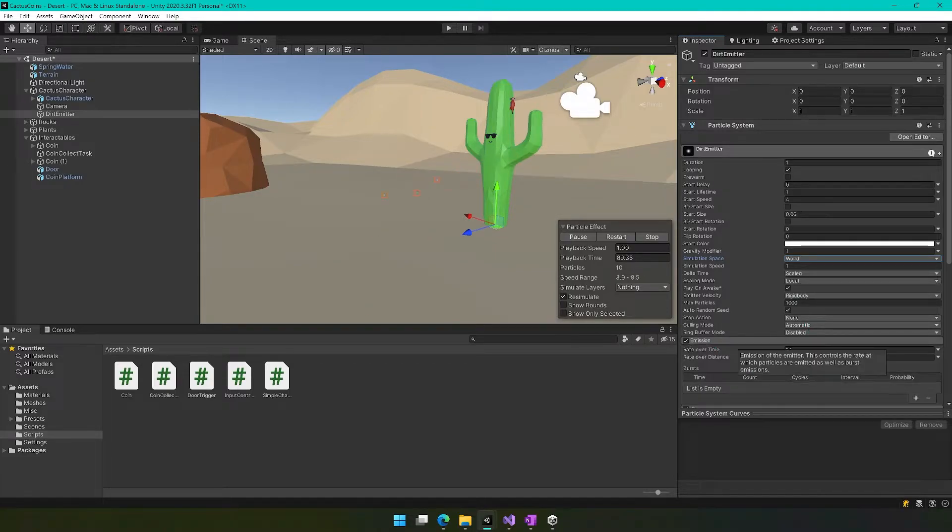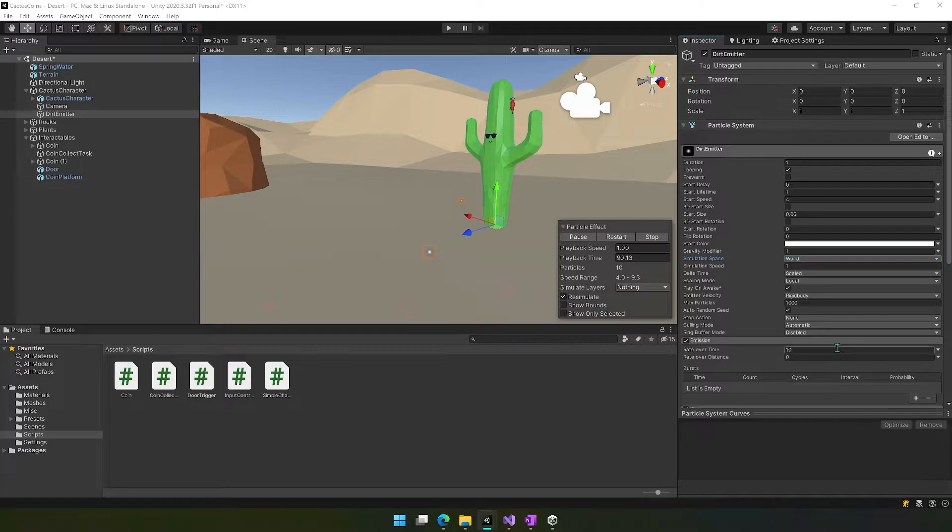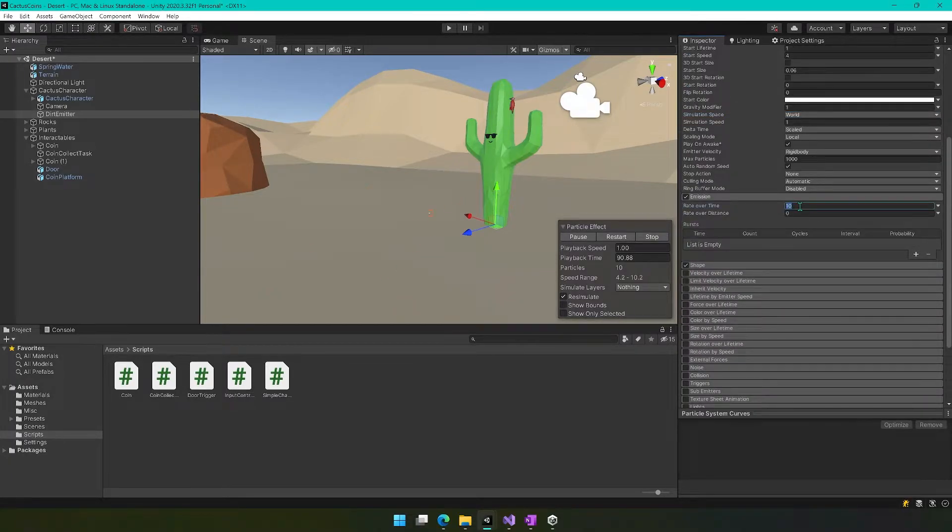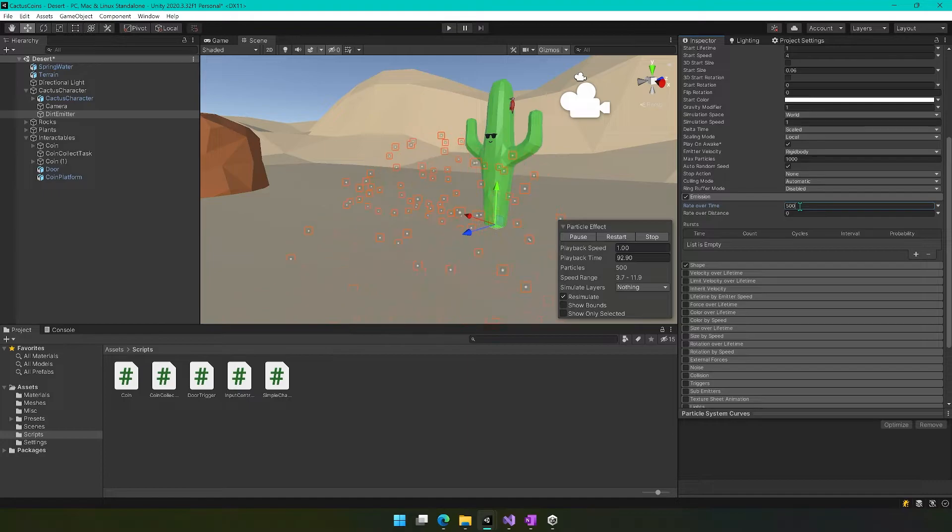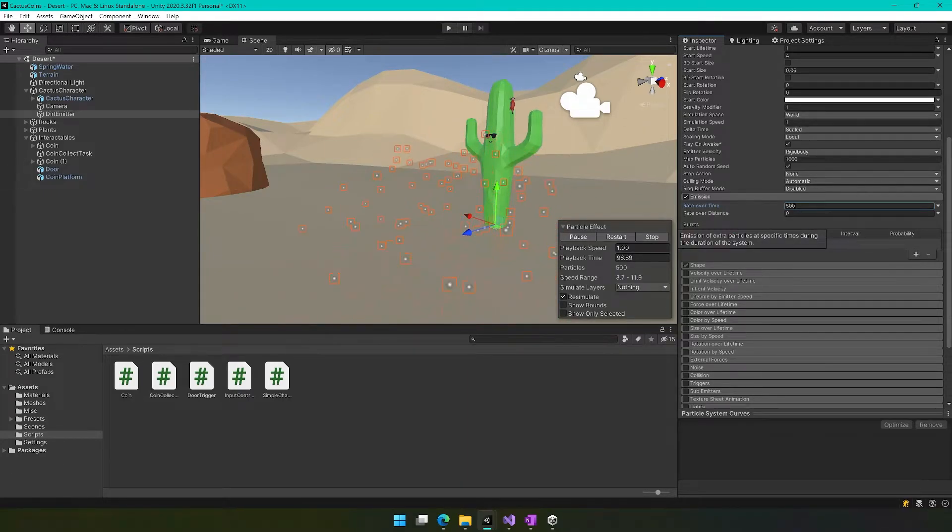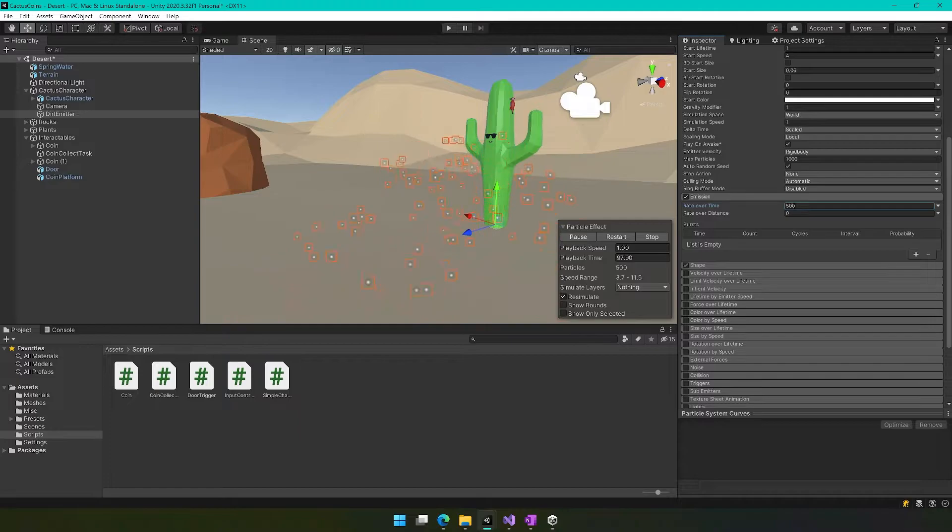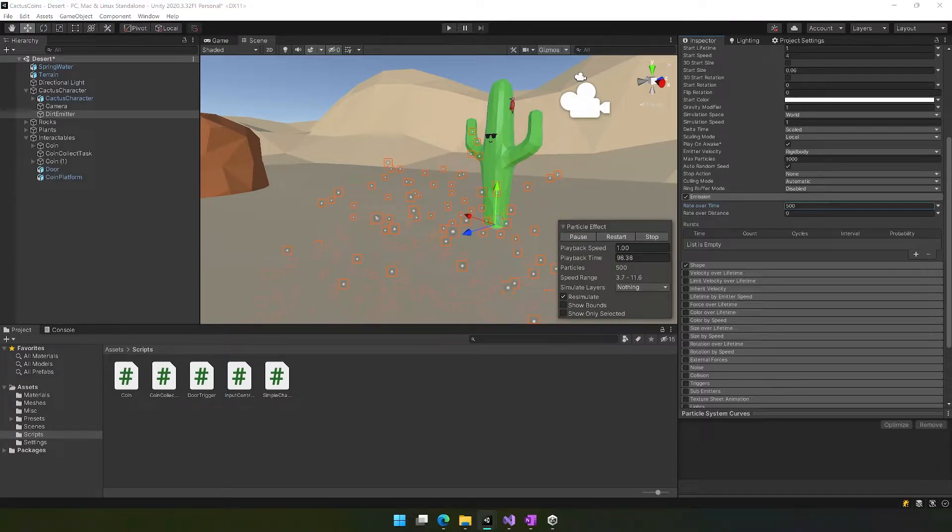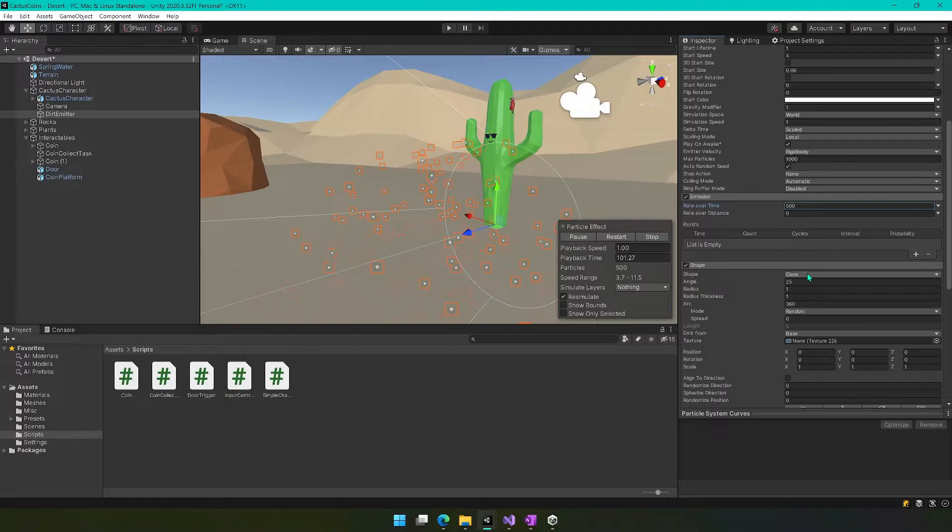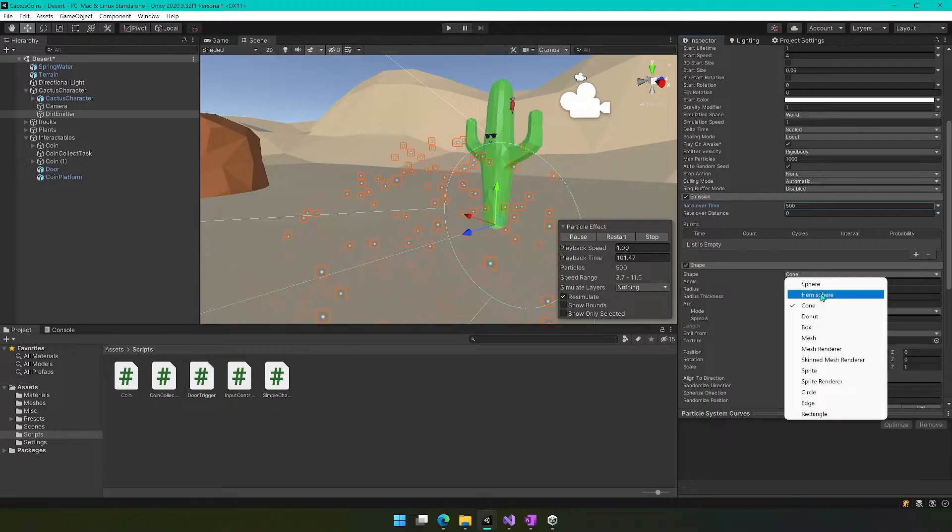Now we need to open up emission settings, and we're going to set this rate over time to 500. So now we've got lots more coming out. And then we want to set our shape, and the shape we're going to use is donut.